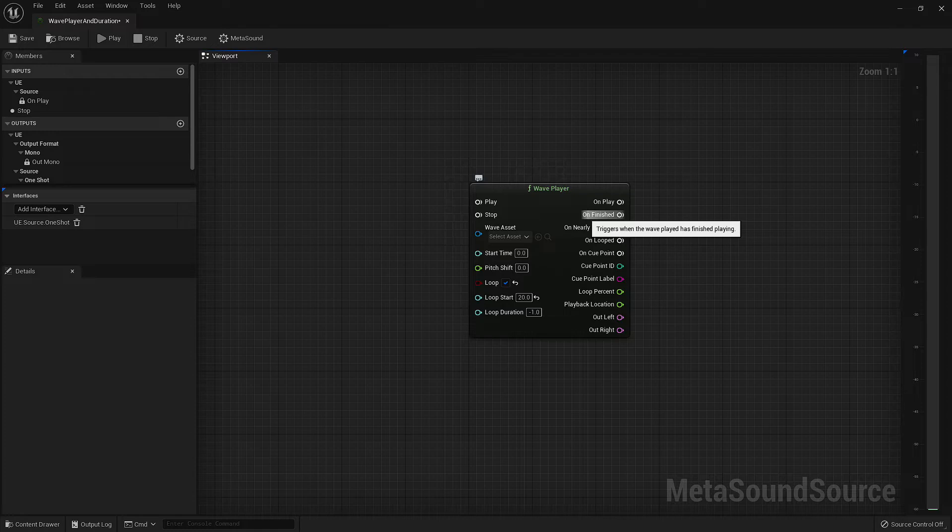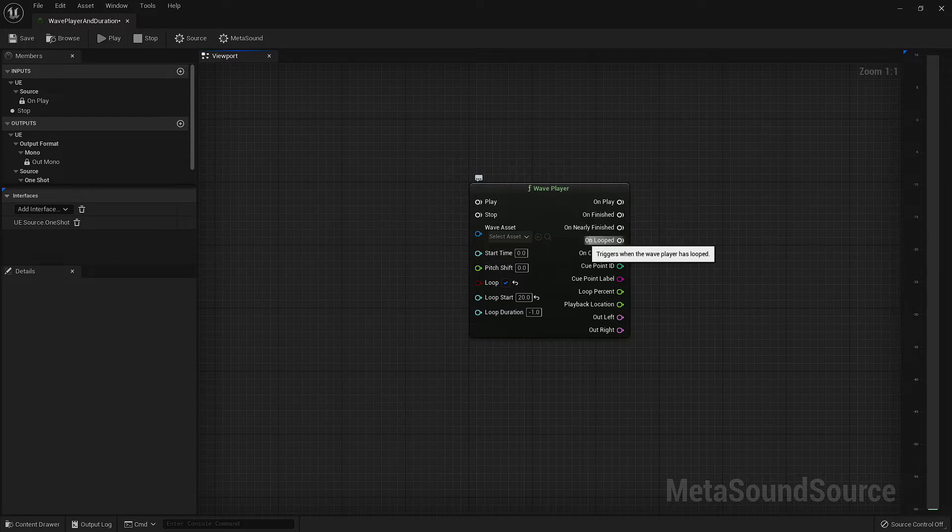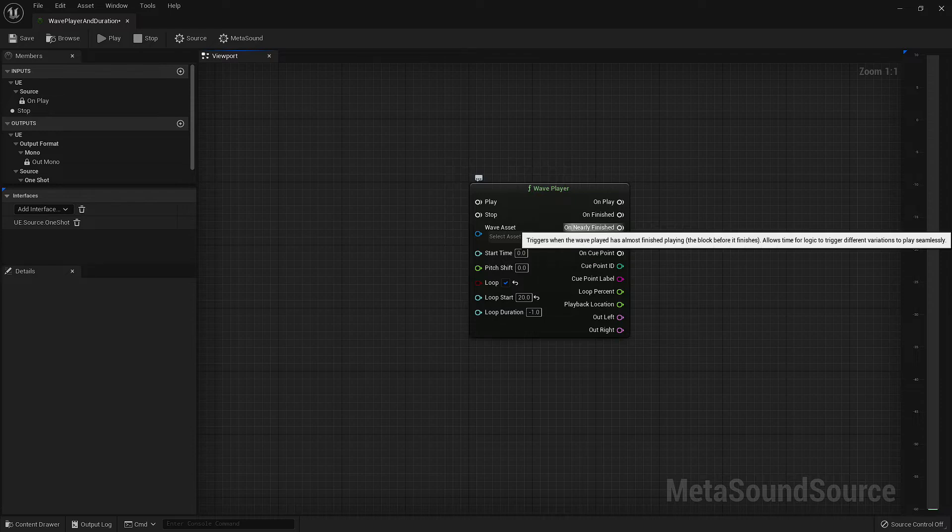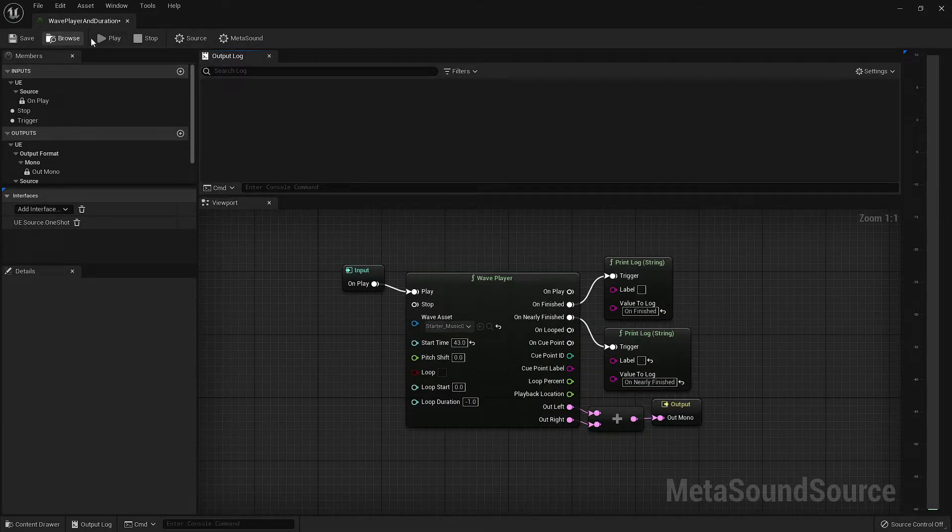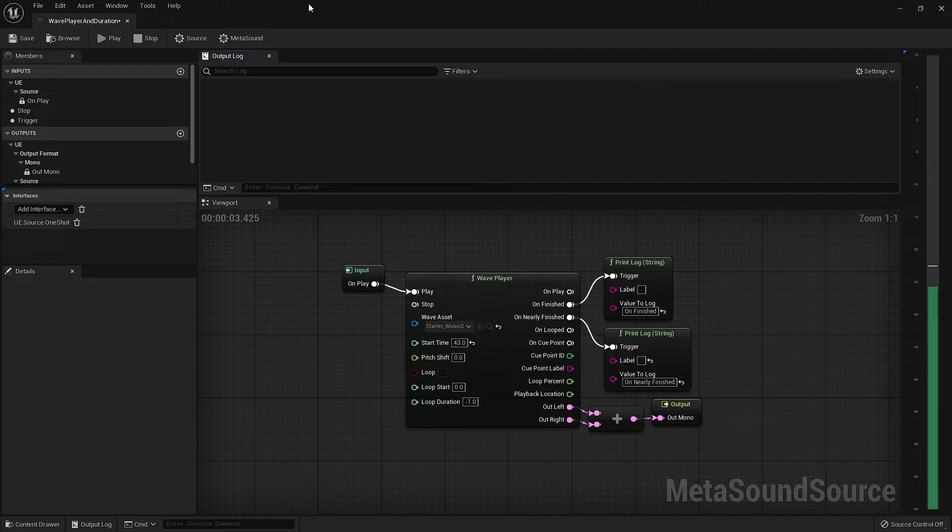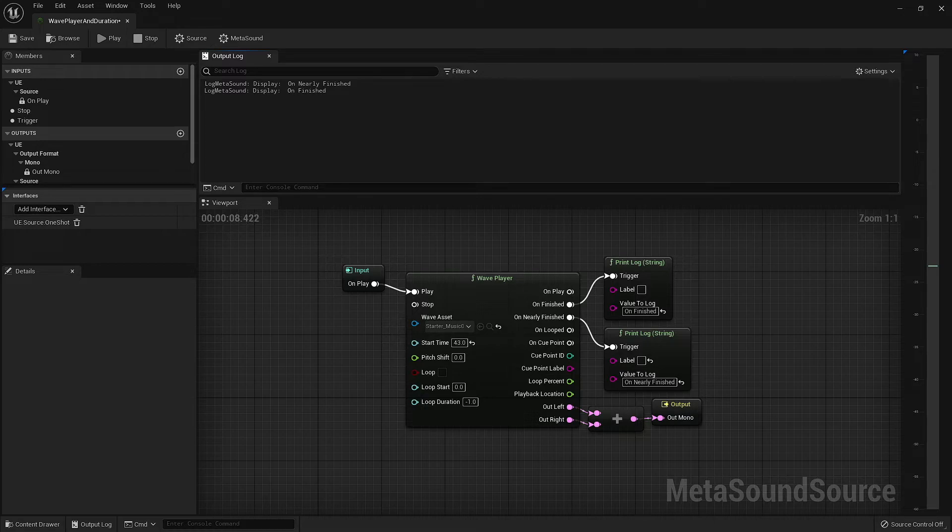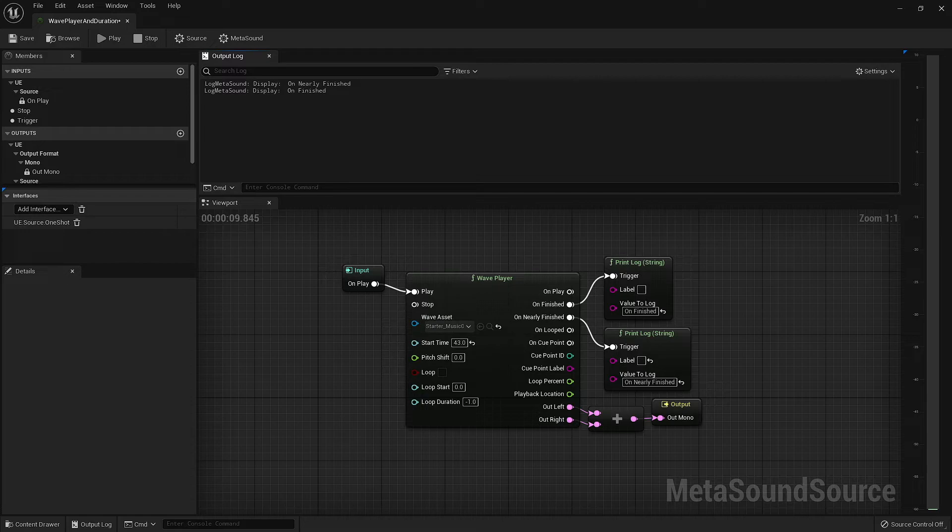If we wanted to instead initiate a trigger when the asset is looped, then we have a trigger output especially for that. Jumping back up one to our OnNearlyFinished output, we have the ability to execute a trigger when the audio asset is almost done playing. The time between OnNearlyFinished and OnFinished is extremely small. Using our output log, we can see that these two outputs trigger so closely together that it's unnoticeable. However, the OnNearlyFinished always triggers first. This allows us to queue up parameters that we may have set for whatever our OnFinished node is executing.